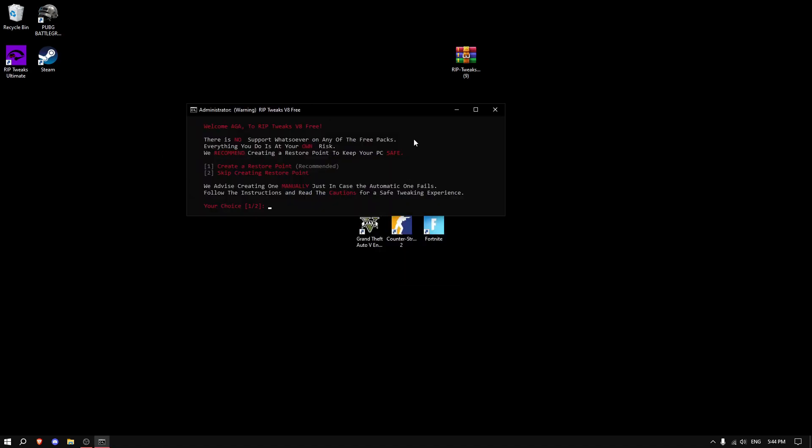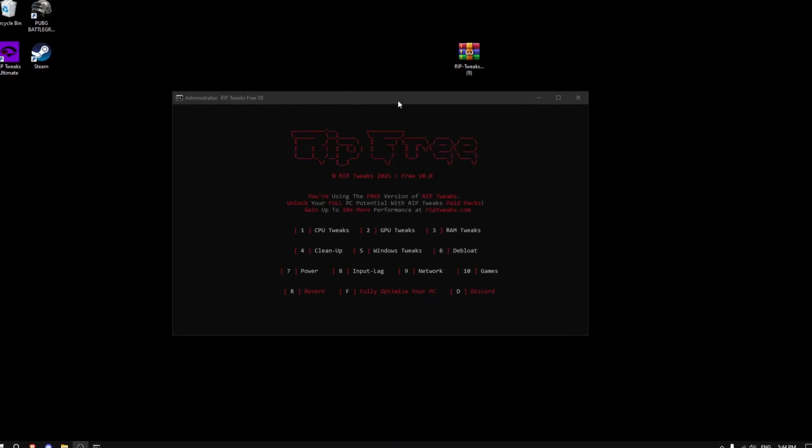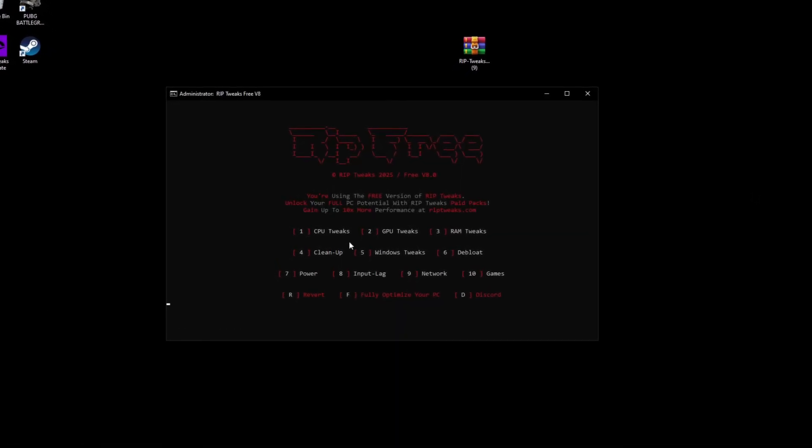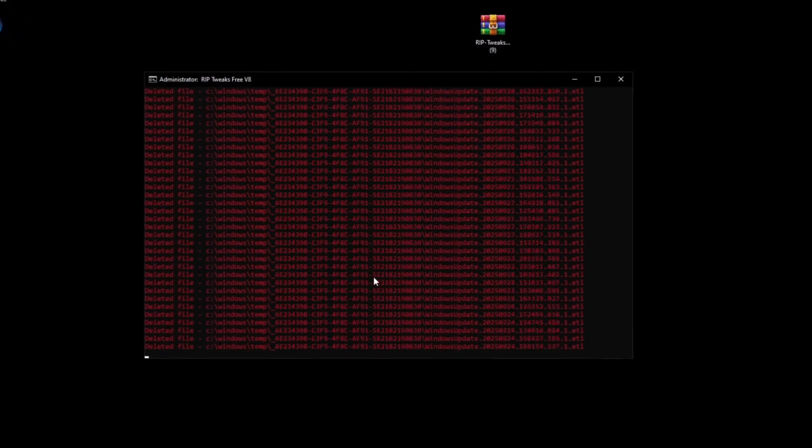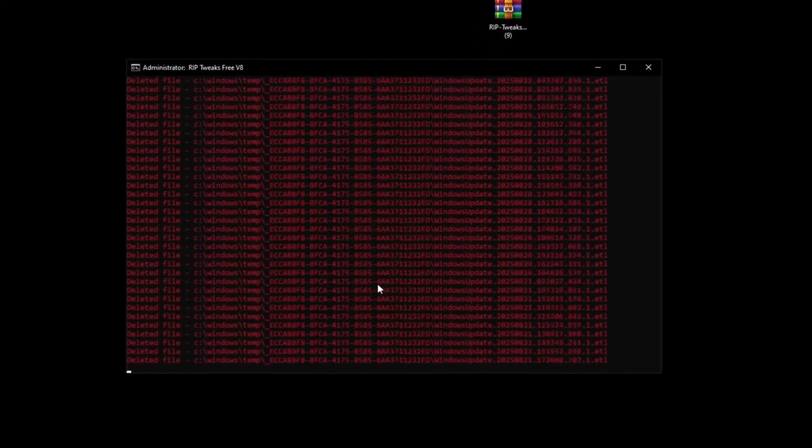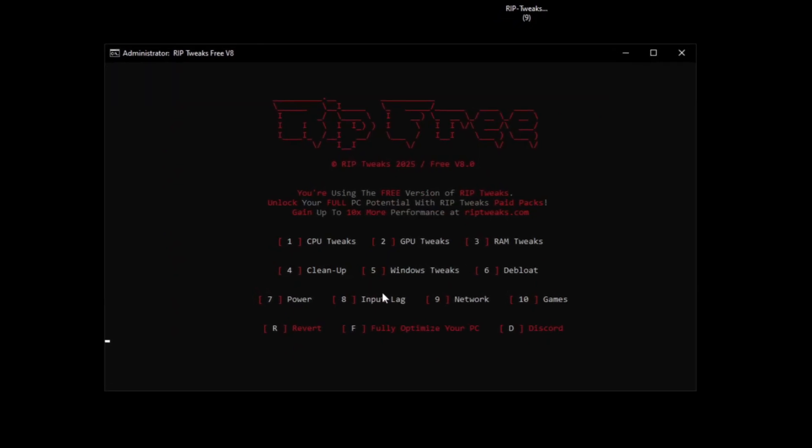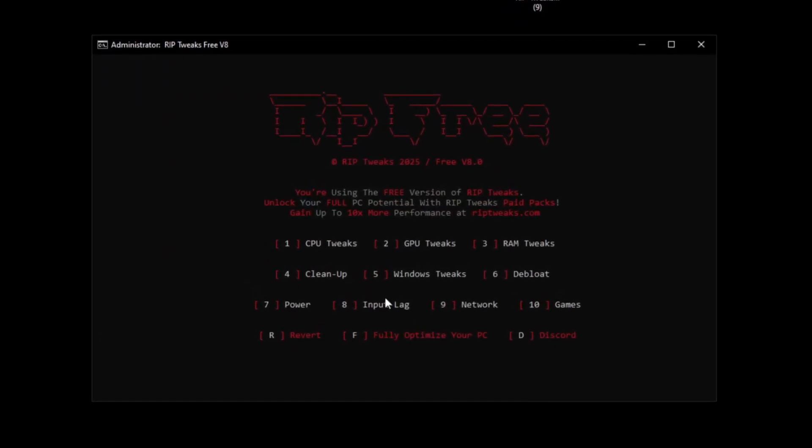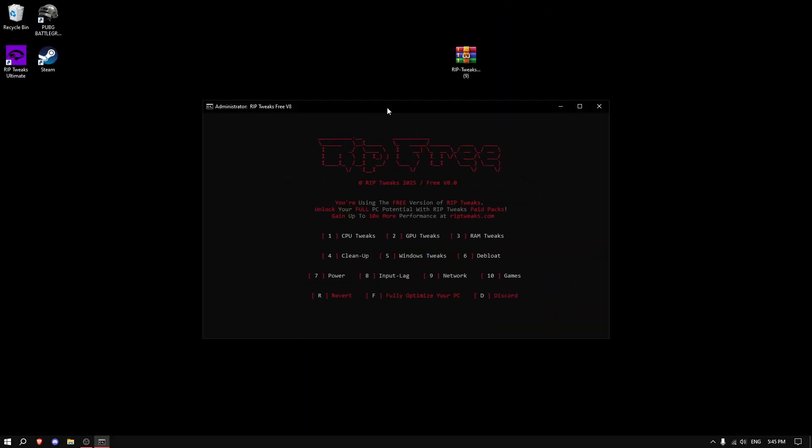Right-click on the RipTweaks file, run as Administrator and click Run. Type number one to create a restore point. Then click number four for the cleanup. As you can see, it's deleting a bunch of files. It's going to take a long time, but it's actually going to improve your performance by a lot.